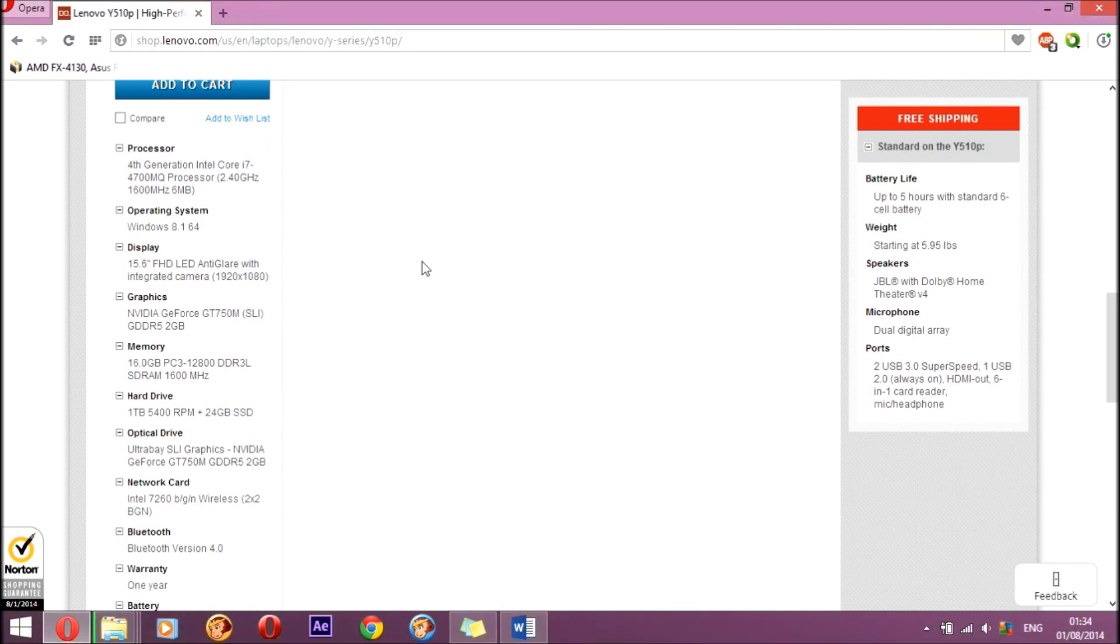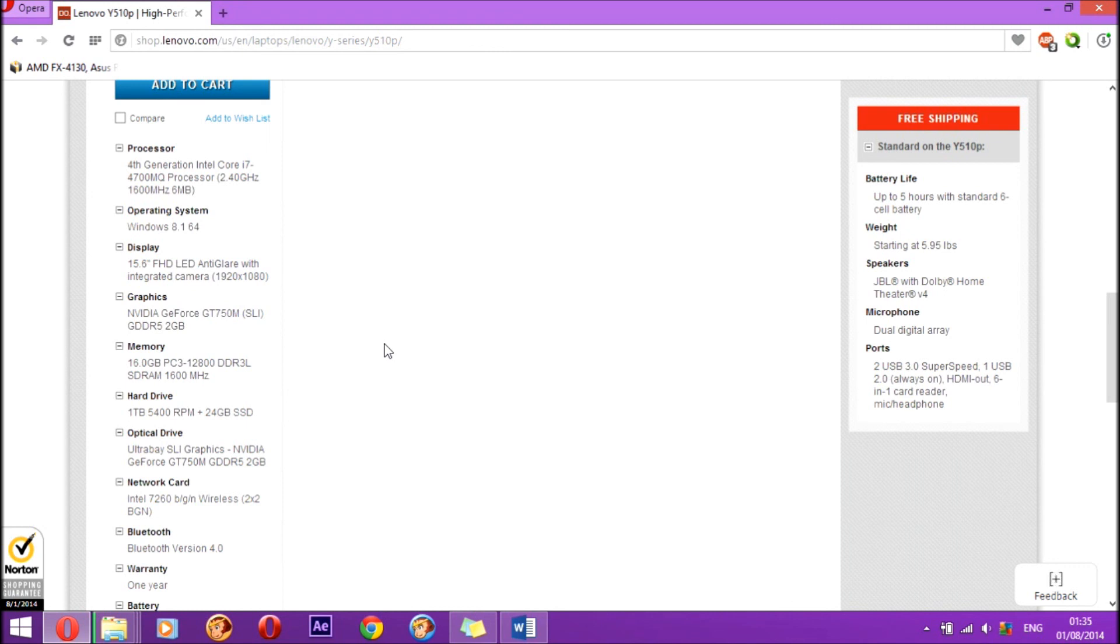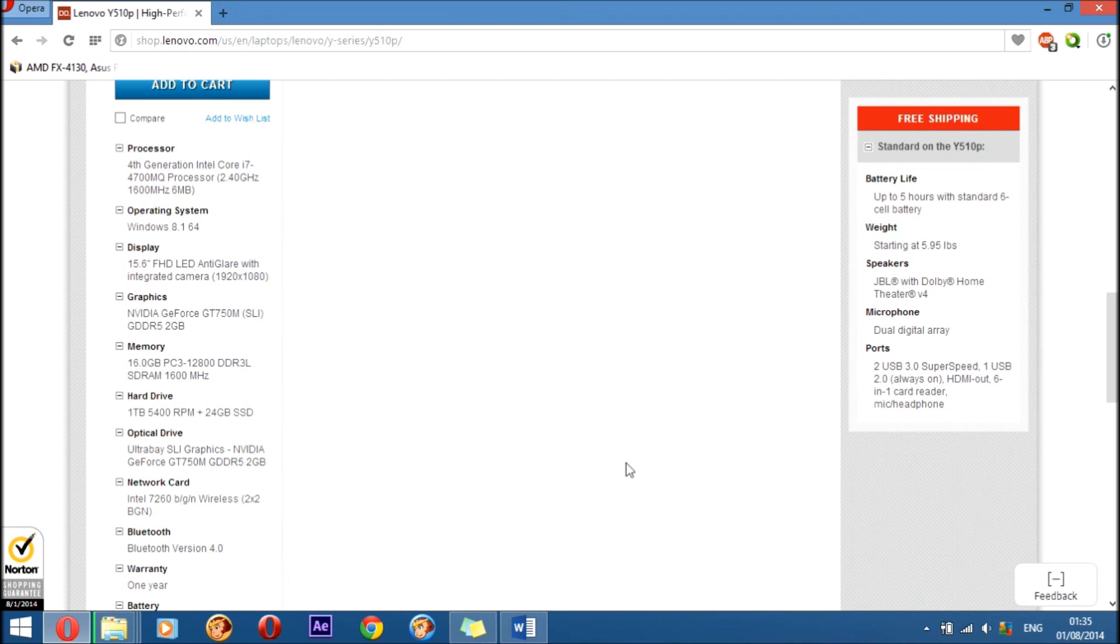It comes with Windows 8.1, and as I just said, the graphics is two graphics cards. Here you will have SLI of two GT 750M. So in total you will have two GPU cores, and you would have four gigabytes of total gaming VRAM, so that's going to have a lot of graphics power. That is one of the main reasons why I want this laptop.